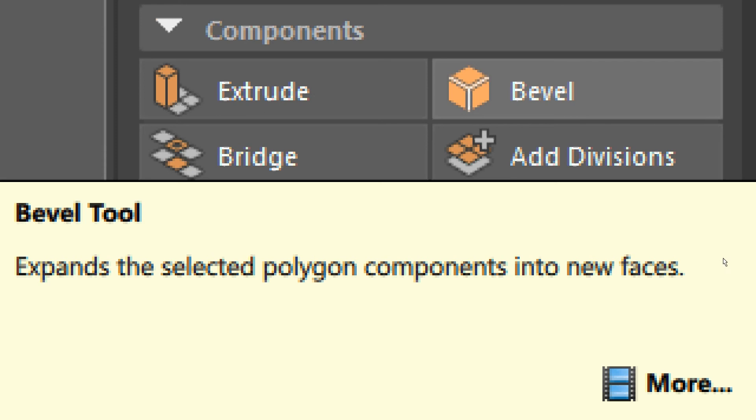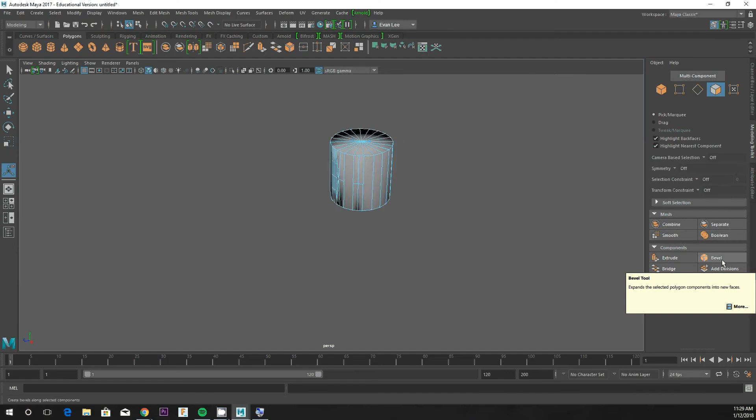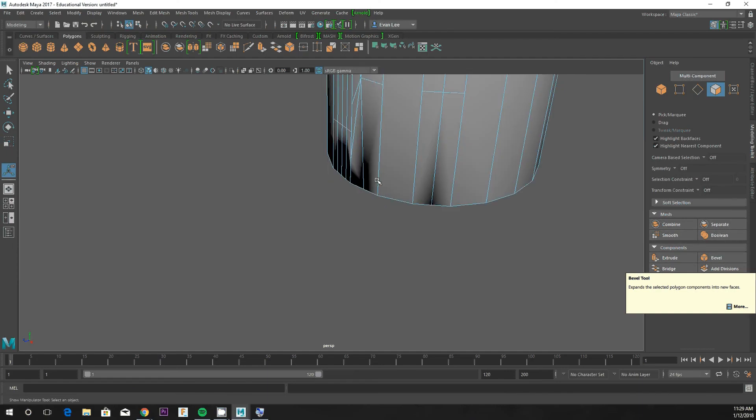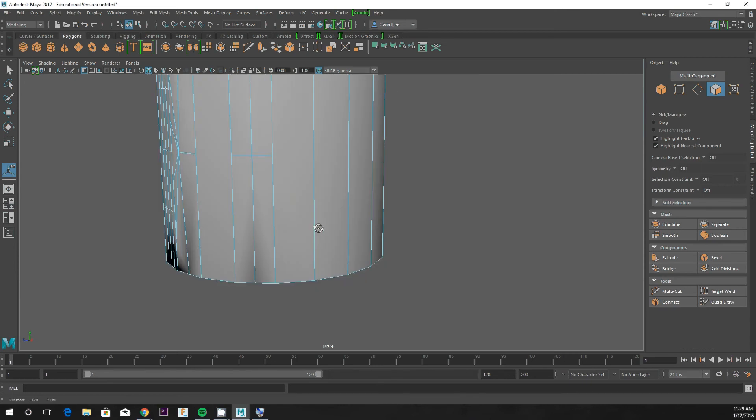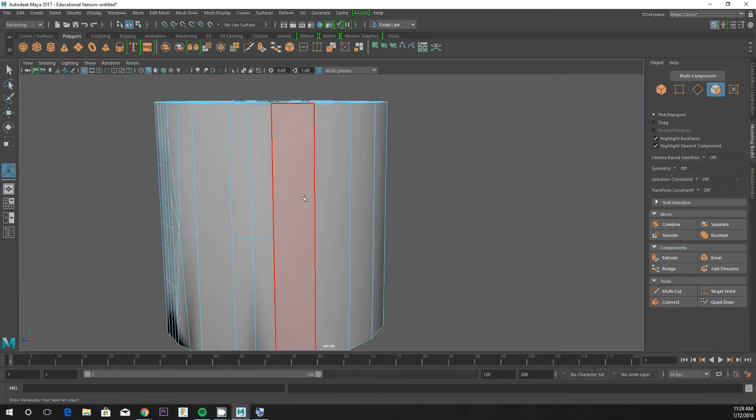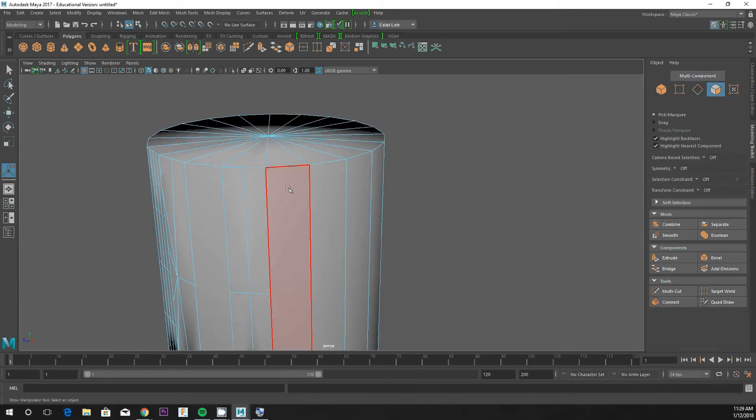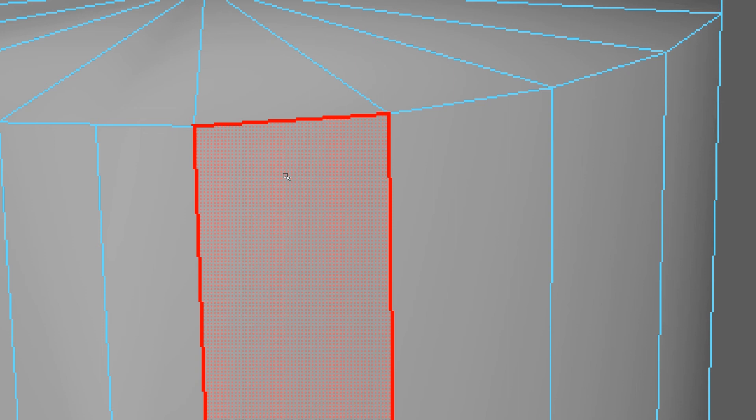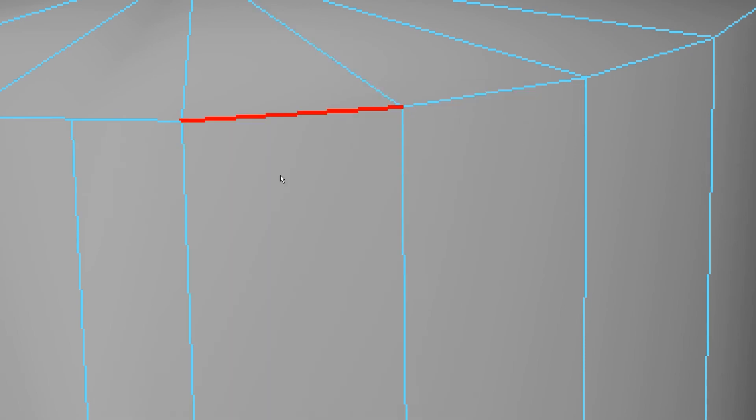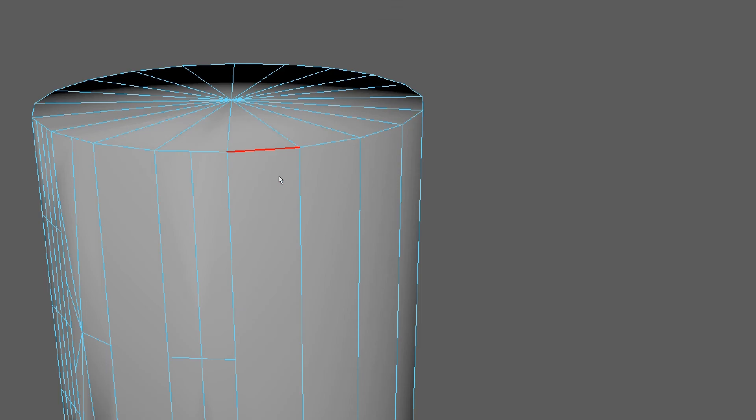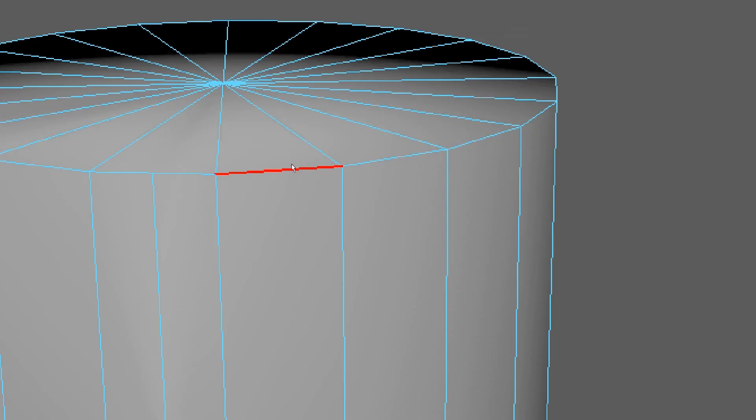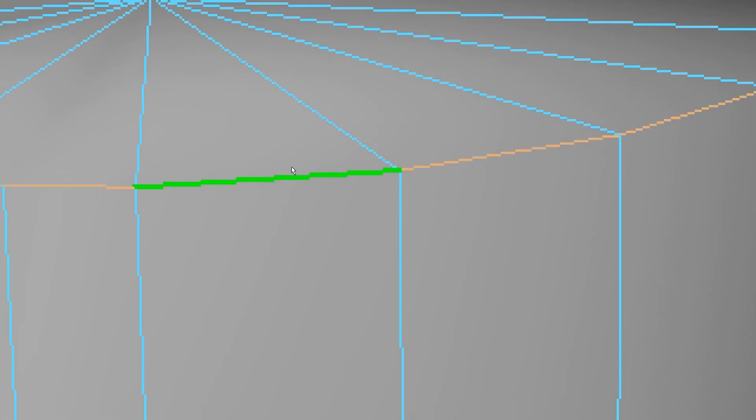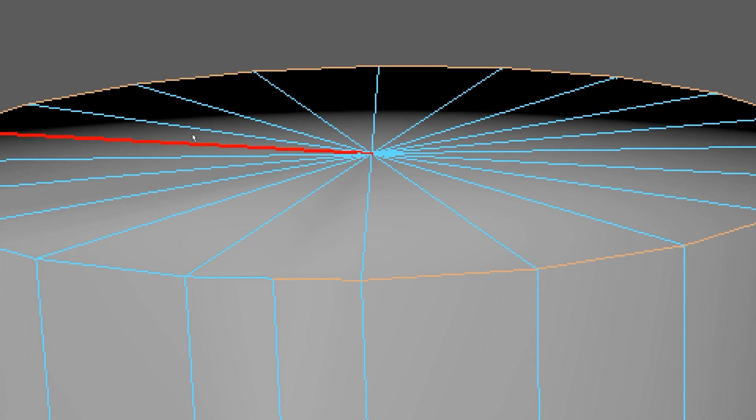The next tool is bevel. So bevel, you're gonna need a hard-edged object. That's why I suggested a cylinder. In this one, you'll need to be in edge mode. In edge mode, when you have objects that have a loop around them, you can double-click on an edge to quickly select the entire loop.